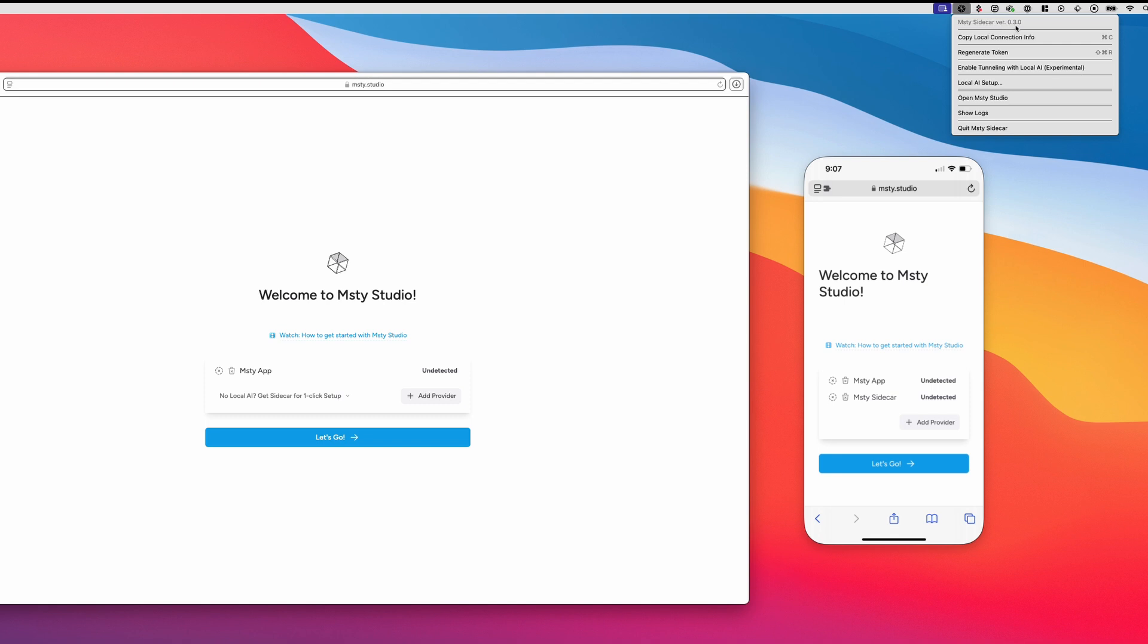If you haven't done that already, then you'll see a little prompt right here that asks you to download it. It will download it, install it, and then relaunch Sidecar. And once that has completed updating and is now showing 0.3.0,